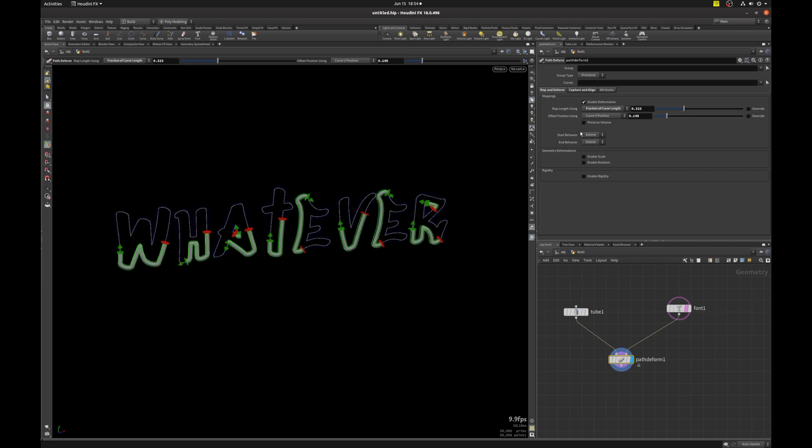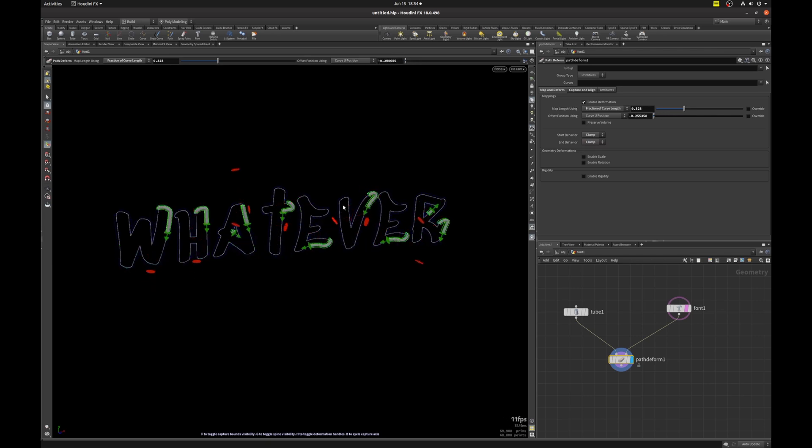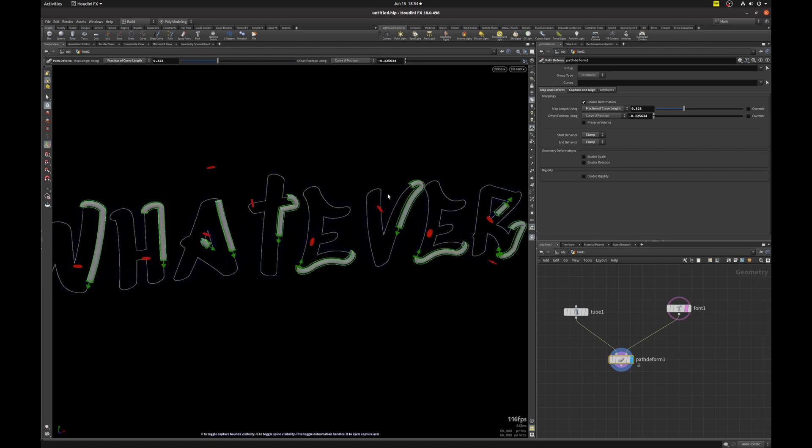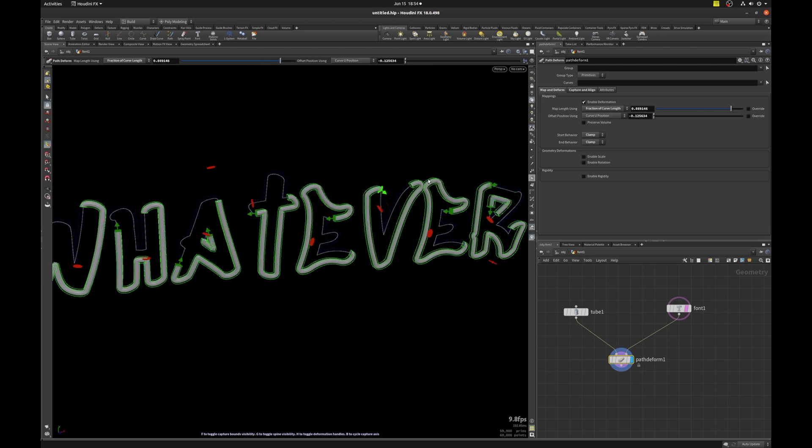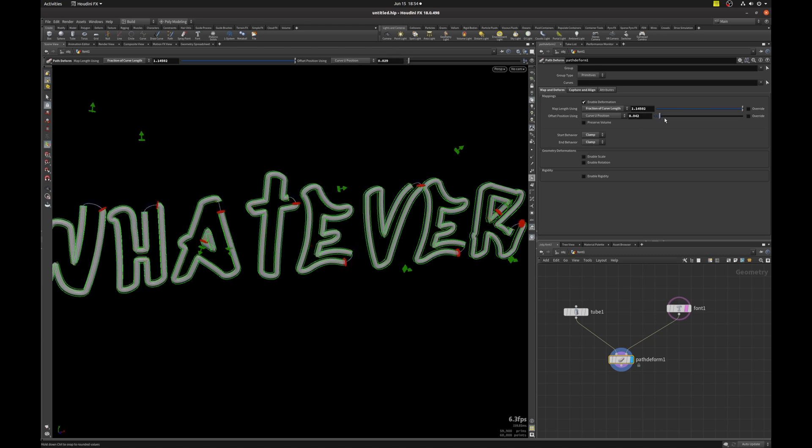And so the start and end behavior, it's by default set to extend. And if we set it to clamp on both, that means that it's going to stop at some point. There you go. You can see where all the red disks have stopped. So that's the end of the line. And the same for the green, the starting point, it's also going to do the same thing. So it looks like it's having a seizure, but it's just trying to find its place.